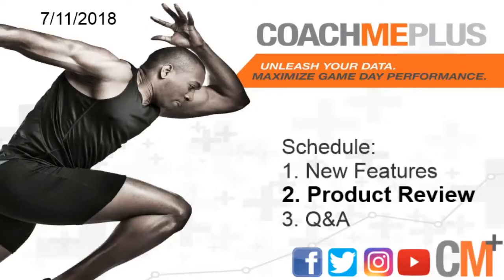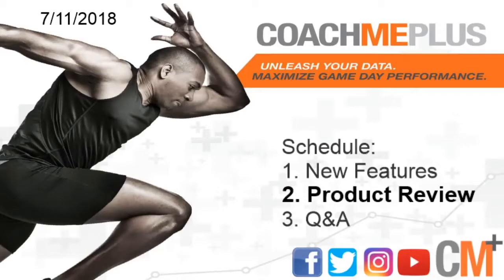So the second part of the webinar today is the product review. We're going to go over speed and agility testing and how to implement that inside of the CoachMePlus system to assess the level of fitness and performance of your athletes.